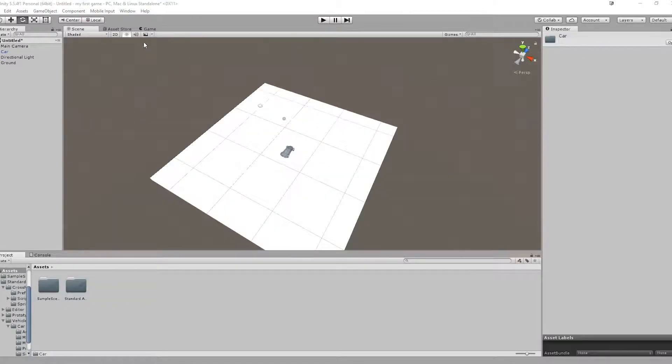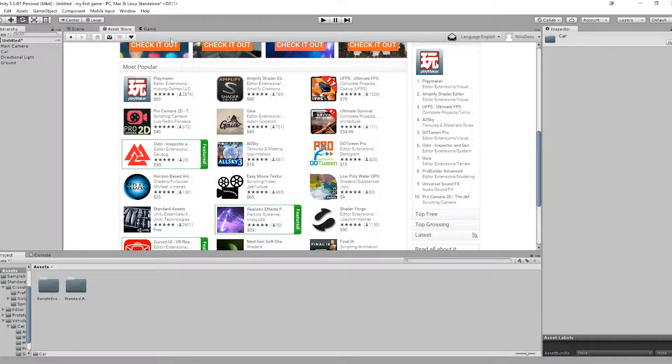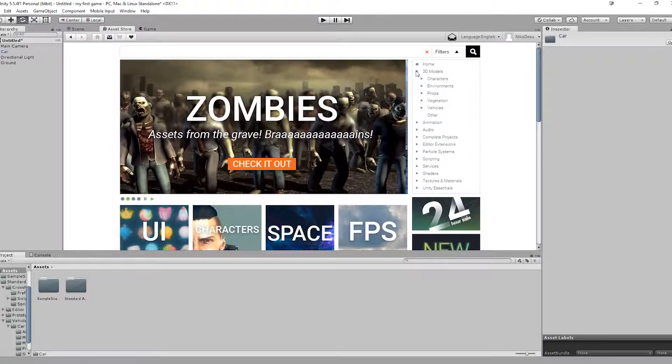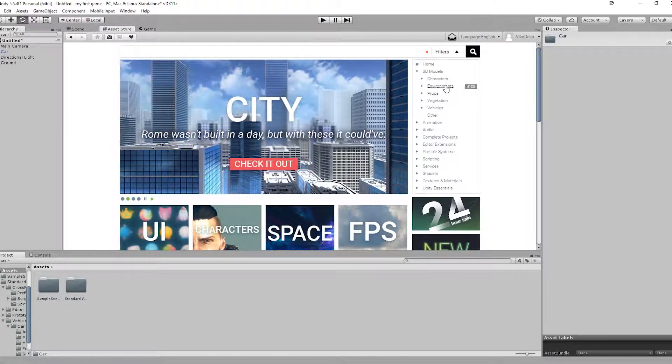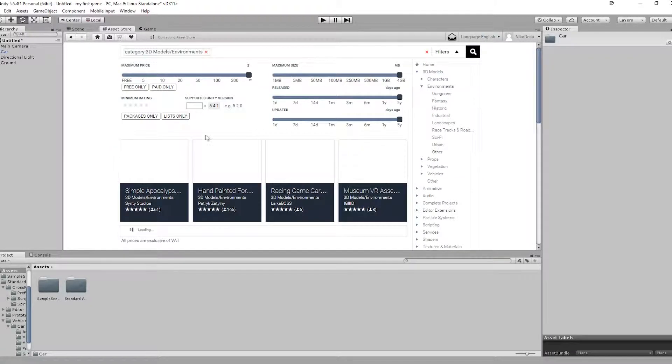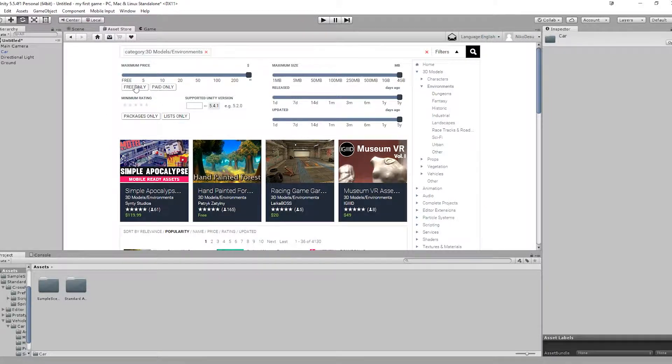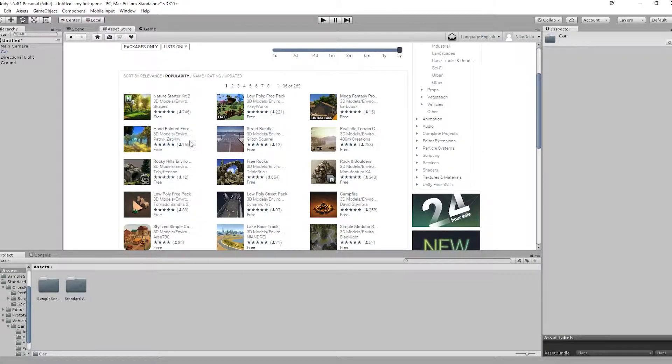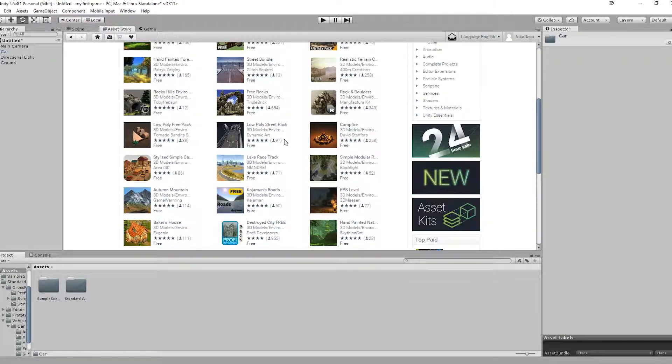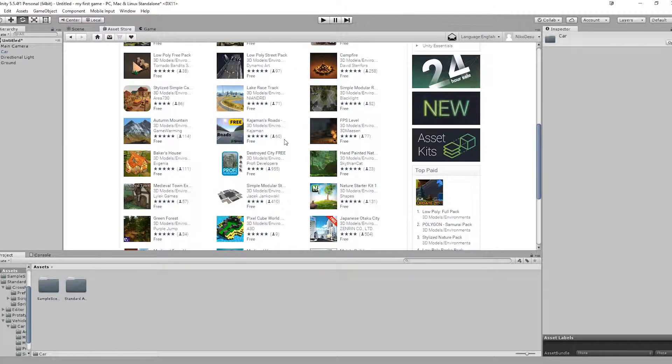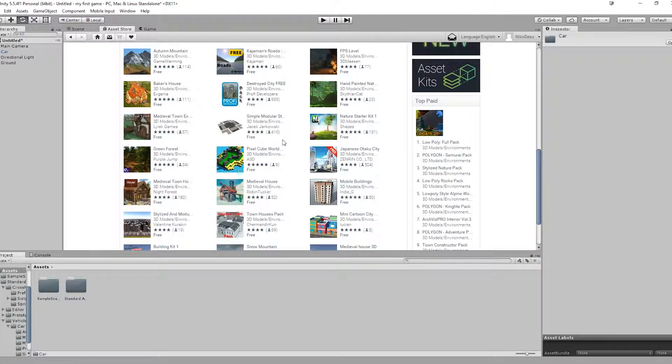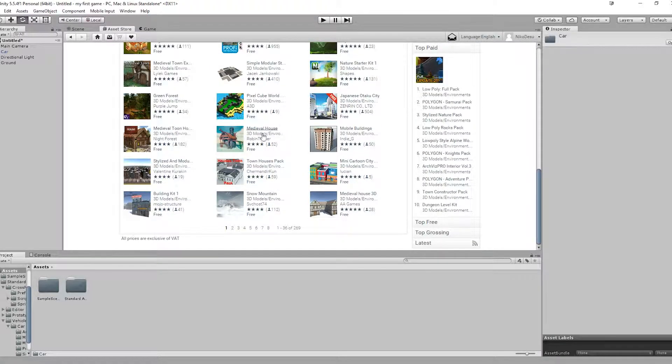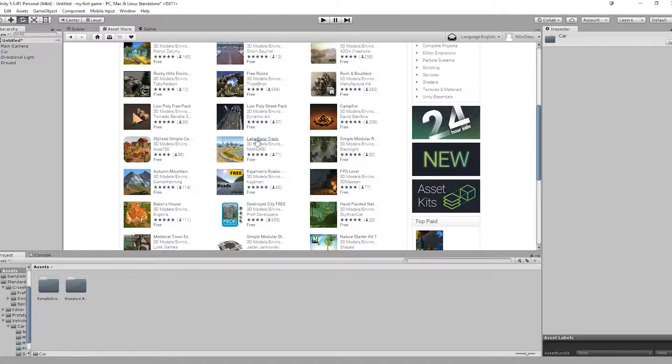You could go back to Asset Store, go to 3D Models, Environment. And you can either buy or go on the free only tab. And just import a lot of different assets to make the scene better. There's a lot of free stuff on Unity.